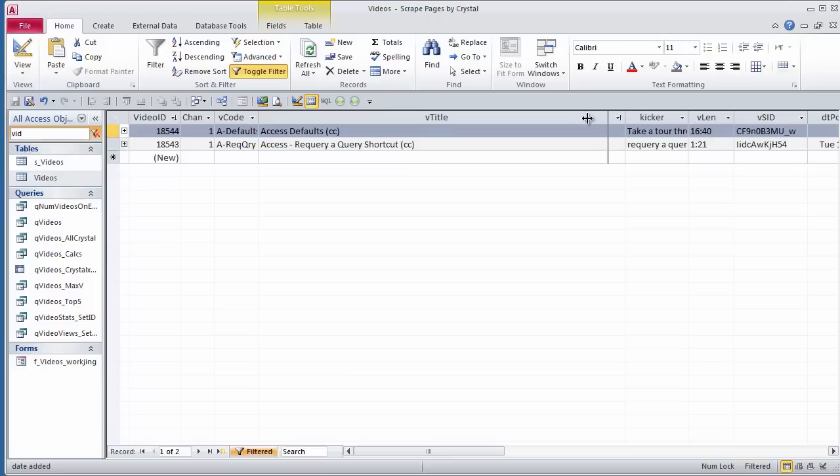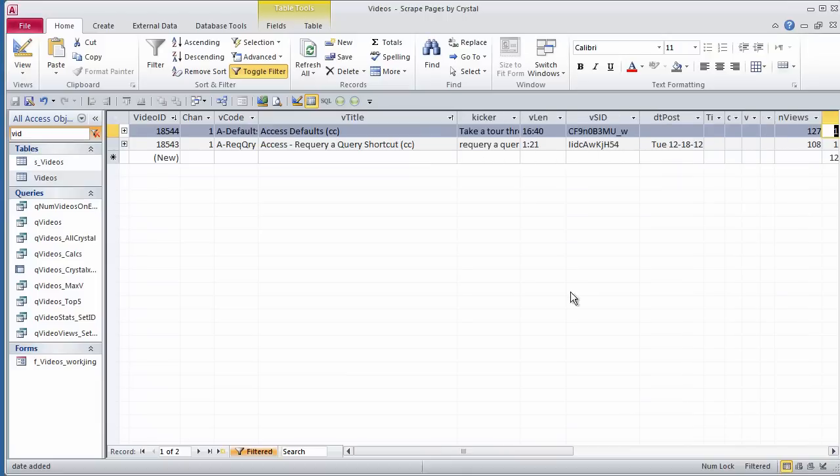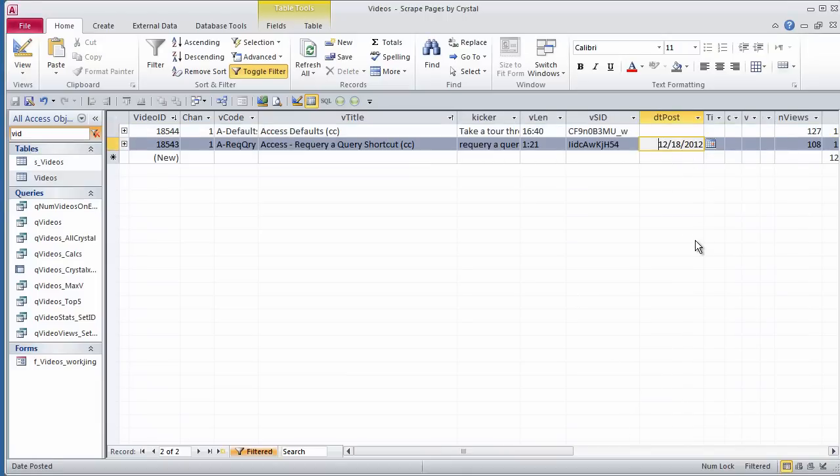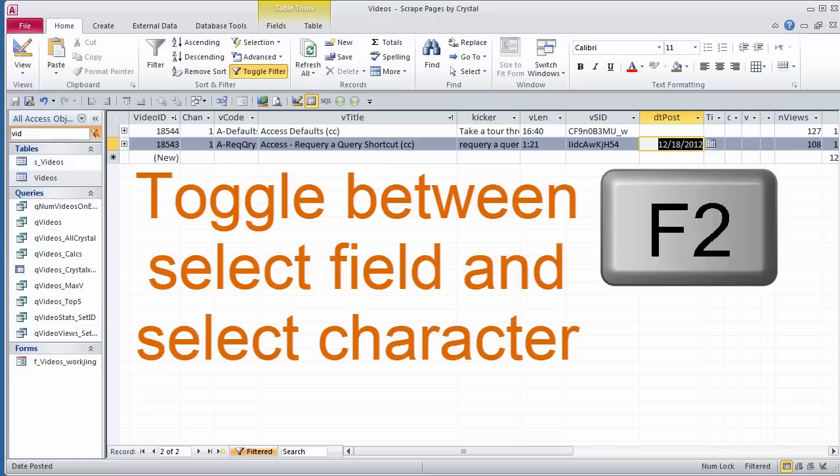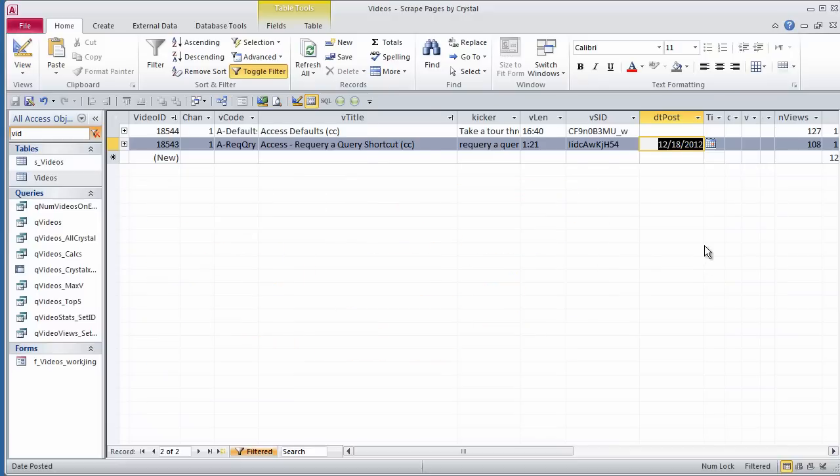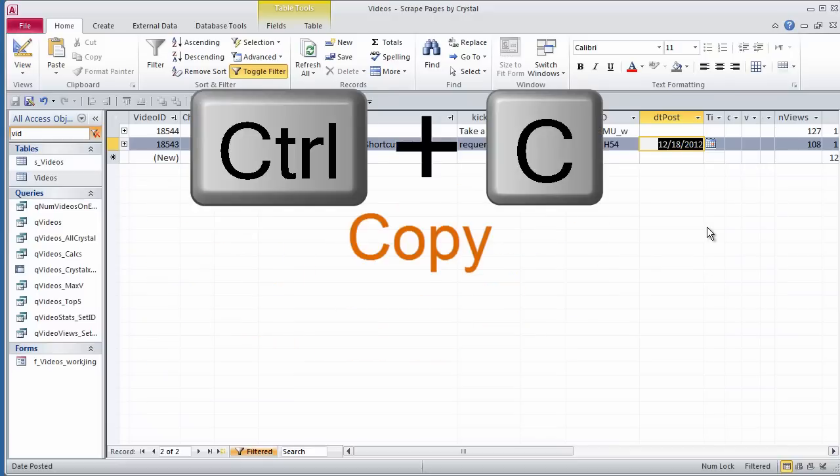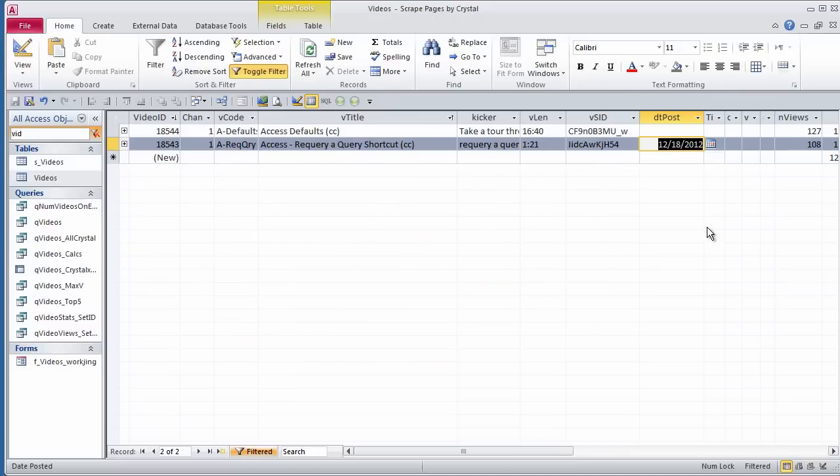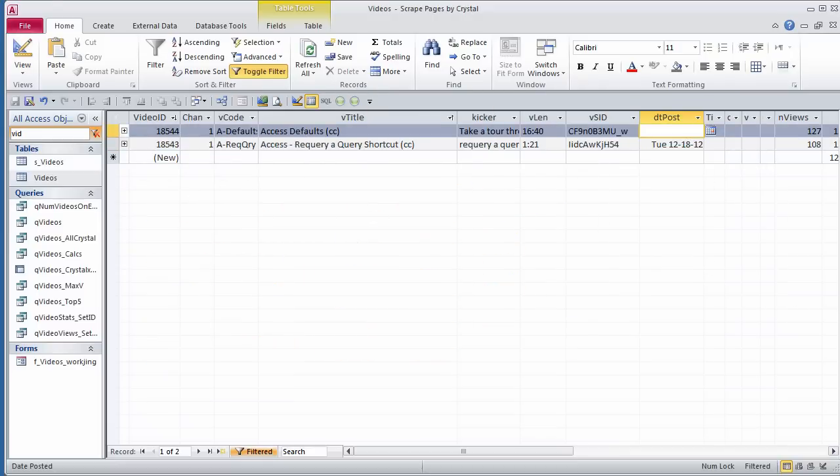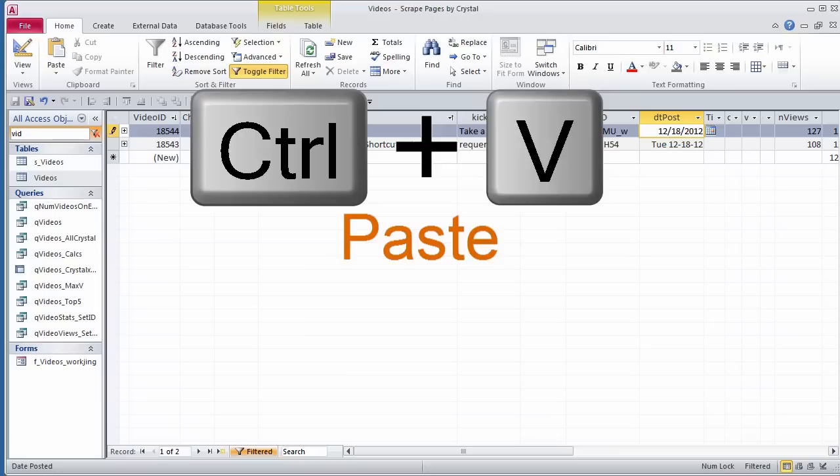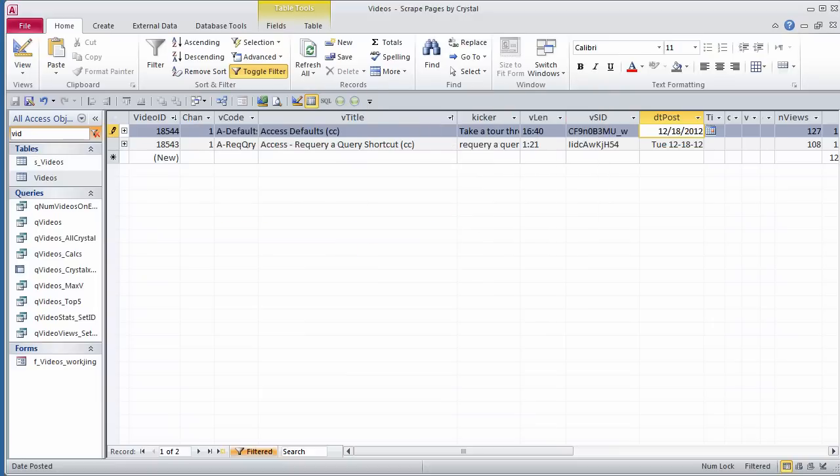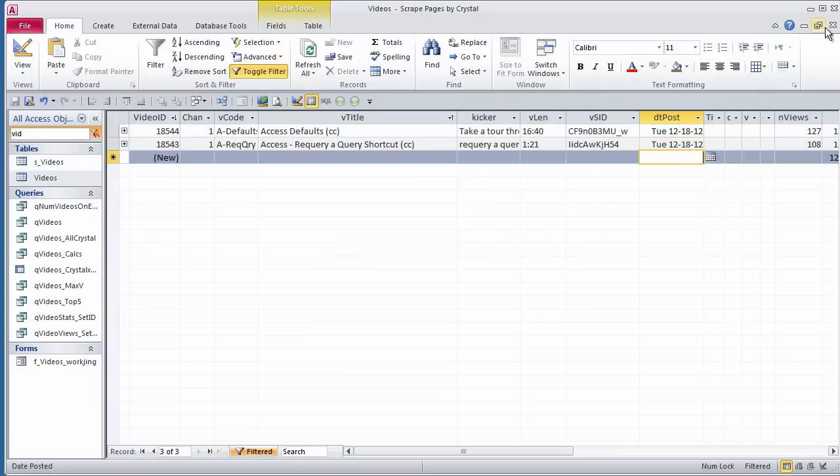So I can assume that the date this was posted is the same as this one. I'll click here, press F2 to select the whole field, Control-C to copy, click in the field up here, Control-V to paste, and now date posted is filled.